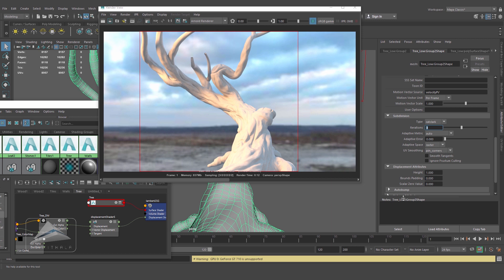Now let's go to the displacement attribute. This is the height — the displacement height we are getting now. If you want to increase it, you can increase the height. And this is the bounds padding. Sometimes at the edge you can get a flat cut mark, and just to avoid that, bounds padding can be 1. In this case it is not distorting anything, but still I am making it 1 to be on the safe side. That's all in the settings and the shape node. So let's render it once again.